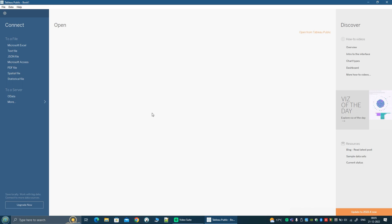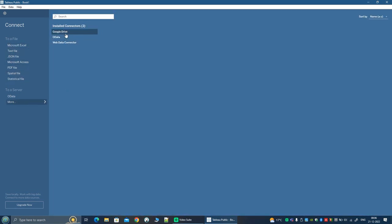This is the landing page of Tableau Public. You will immediately notice that on the left side is this panel, which is in a darker shade than the rest of Tableau Public. That is because it is trying to get your attention to say that the first thing you need to do is connect to a data source. This being Tableau Public, it is limited in terms of the data sources that it can connect to. You see supported formats like Excel, text file, JSON and so on. For this session, we are going to look at the text file, so just click on text file.